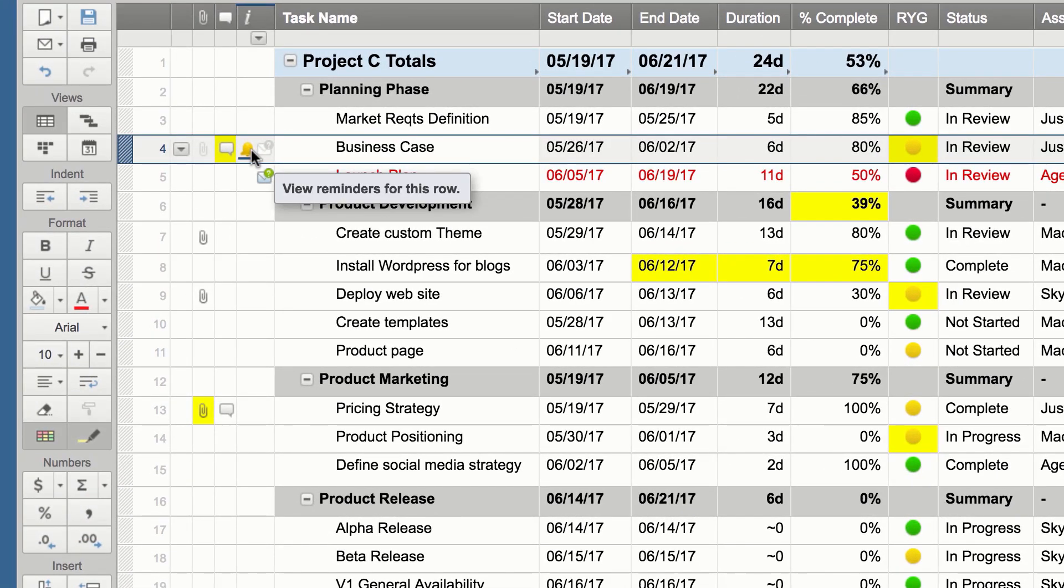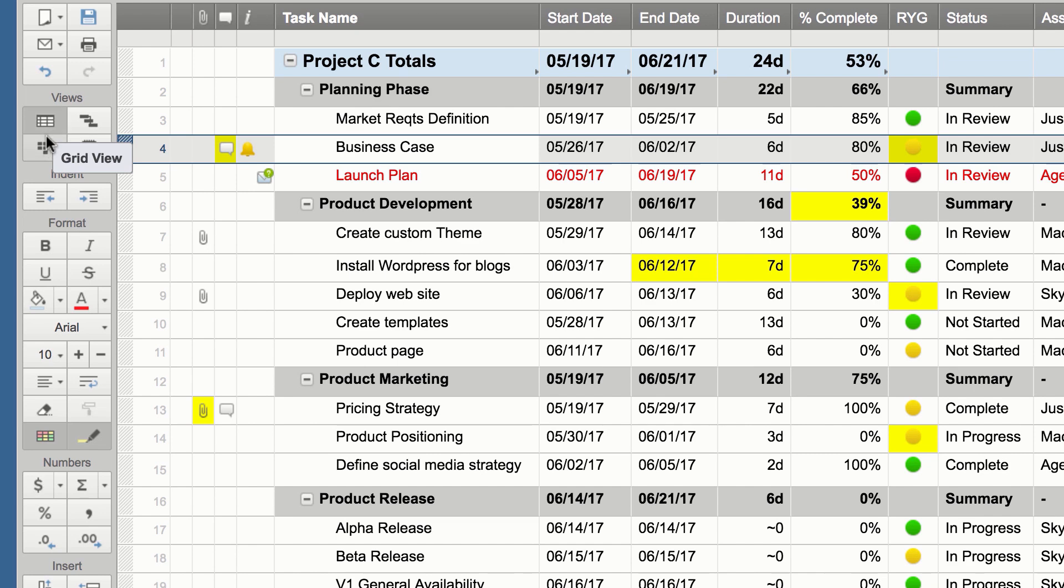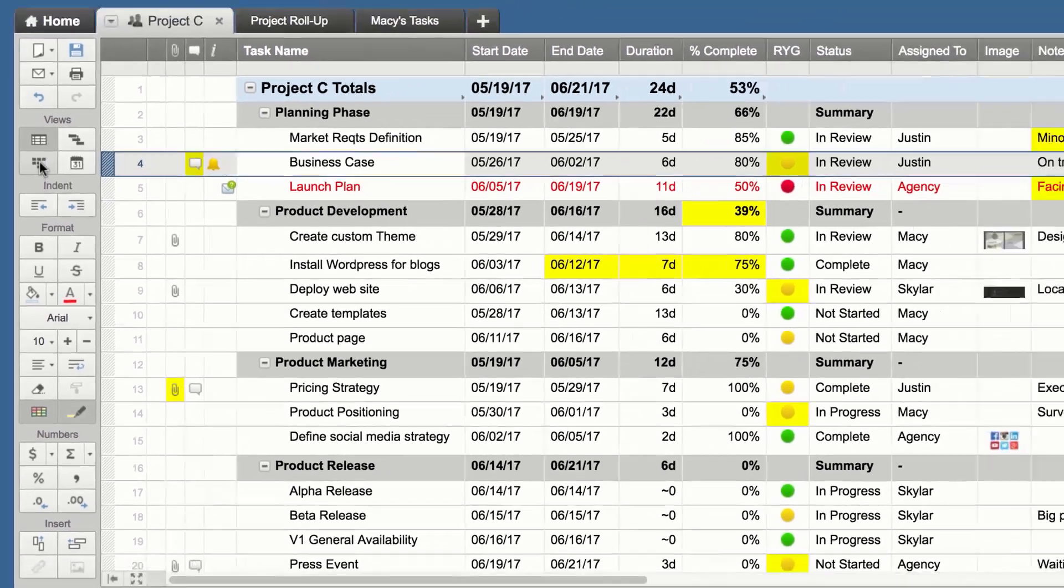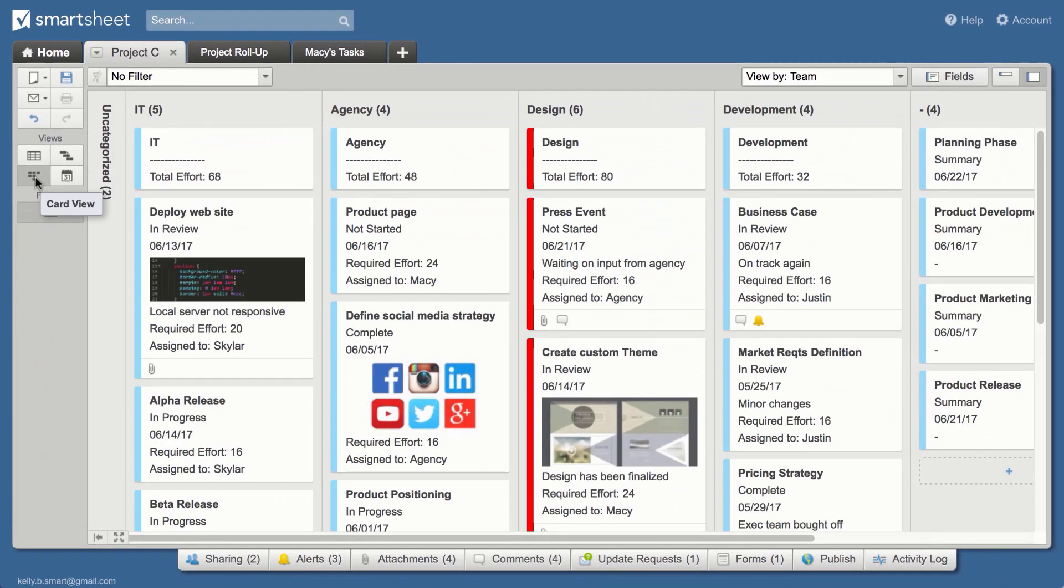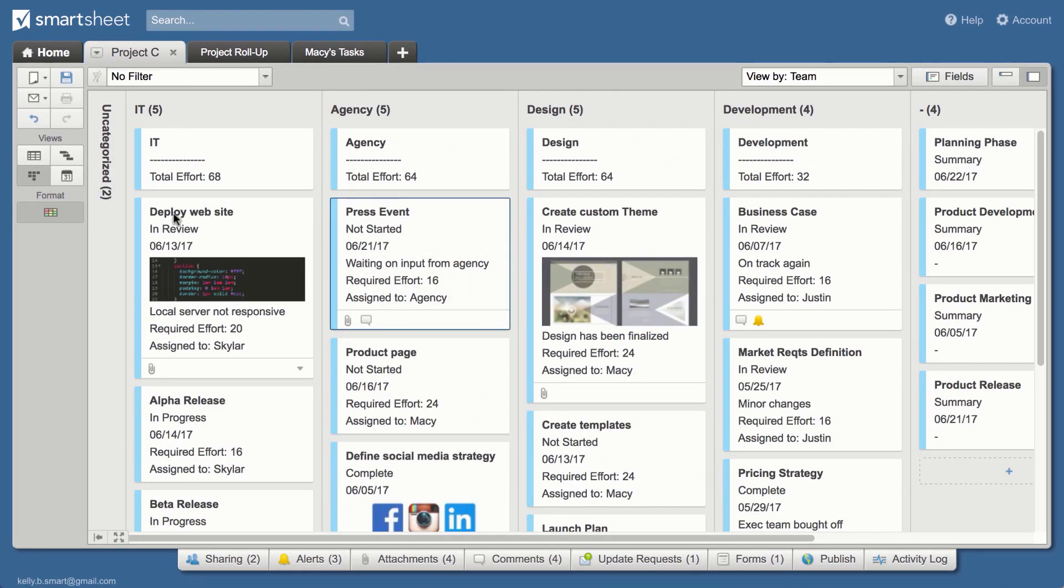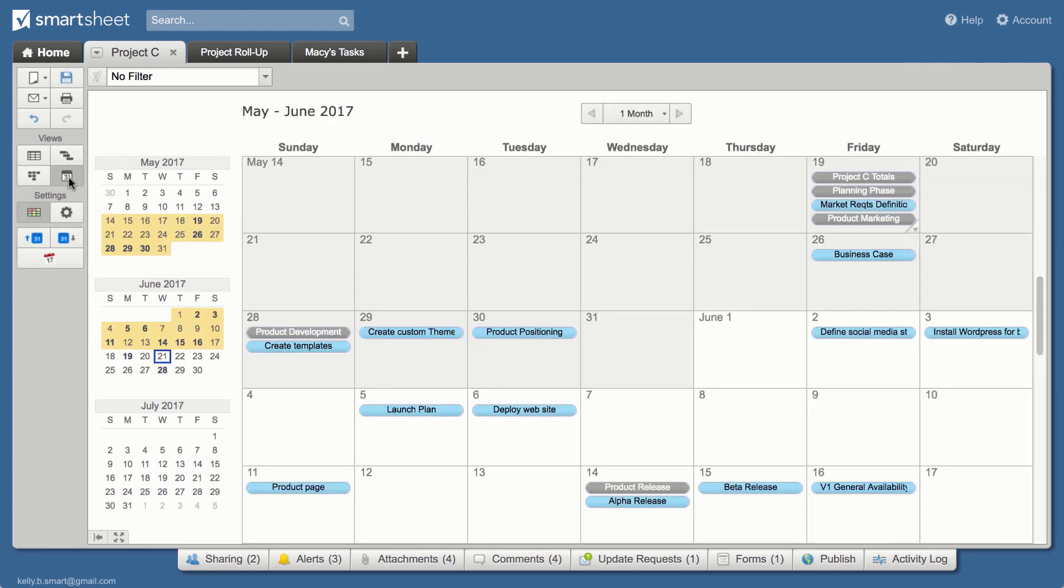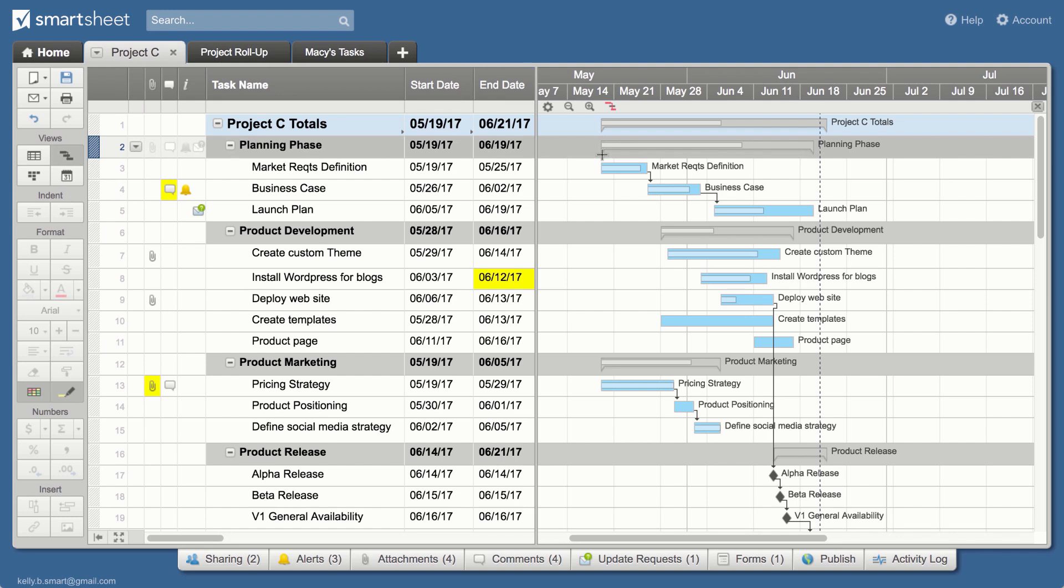Switch views for a different perspective on your work. Move from grid view to card view to work more visually. Focus on dates by viewing the sheet as a calendar. Or use Gantt view to see how tasks fit together.